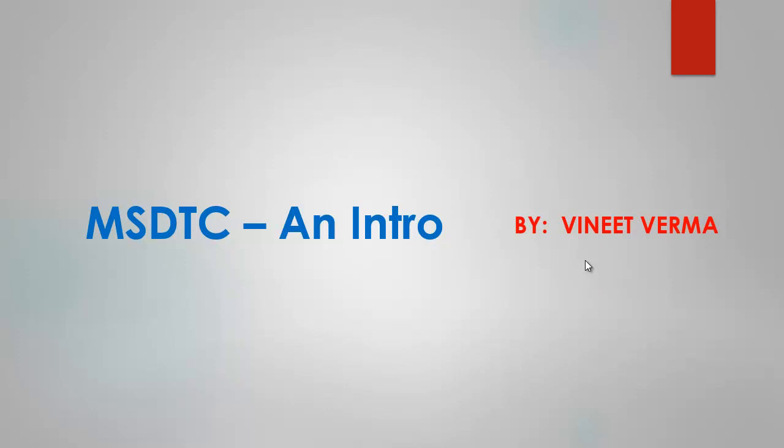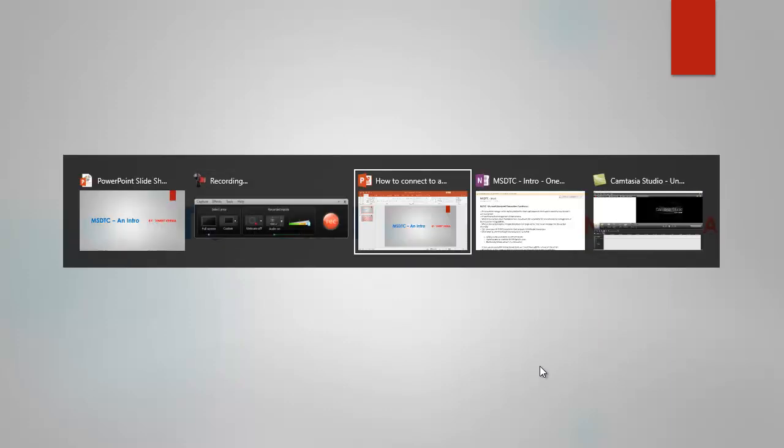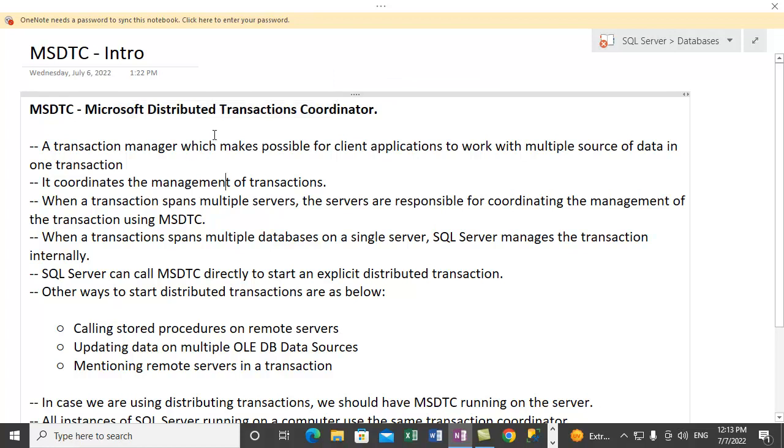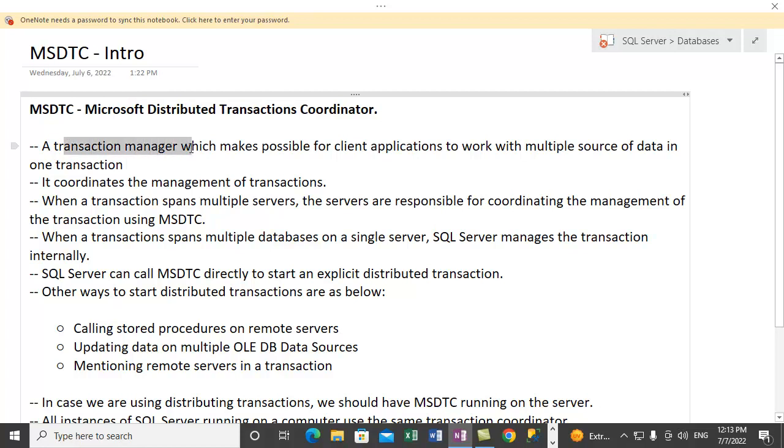Hi guys, this is Vineet, and in this video we will discuss MSDTC, and this will be an introduction video. Let me take you to my notes. So what is MSDTC? Basically, it's Microsoft Distributed Transactions Coordinator. The role of this component is to coordinate the transaction between different servers, so it is basically a transaction coordinator.